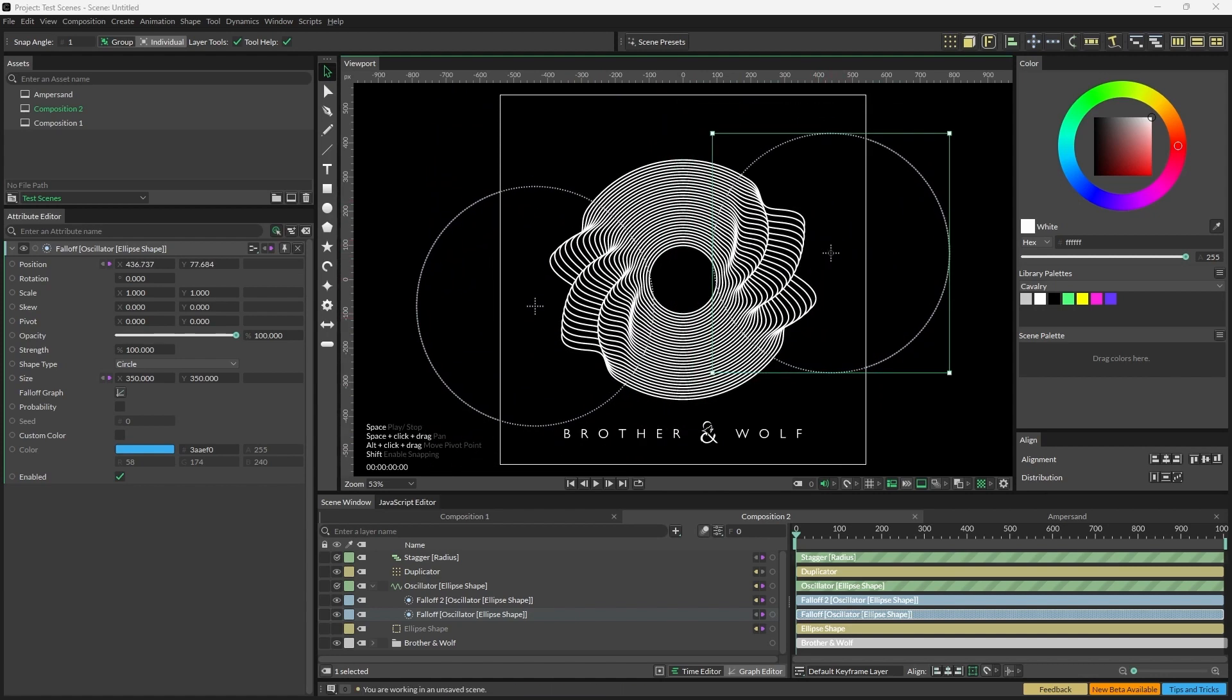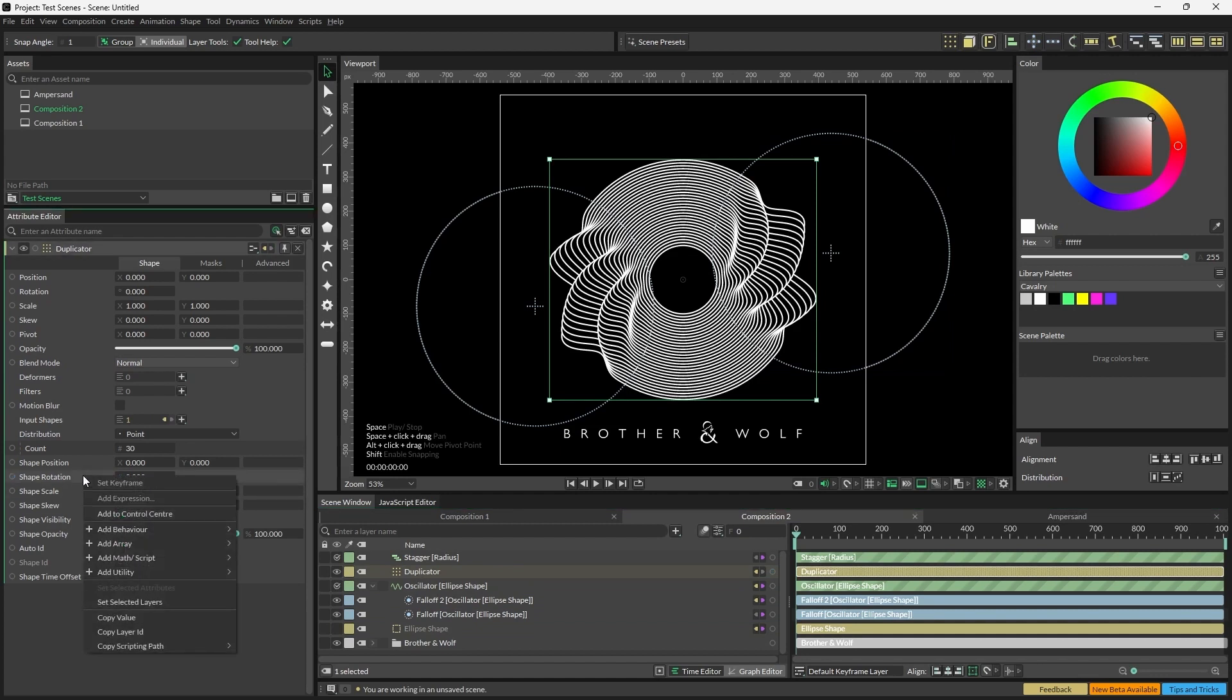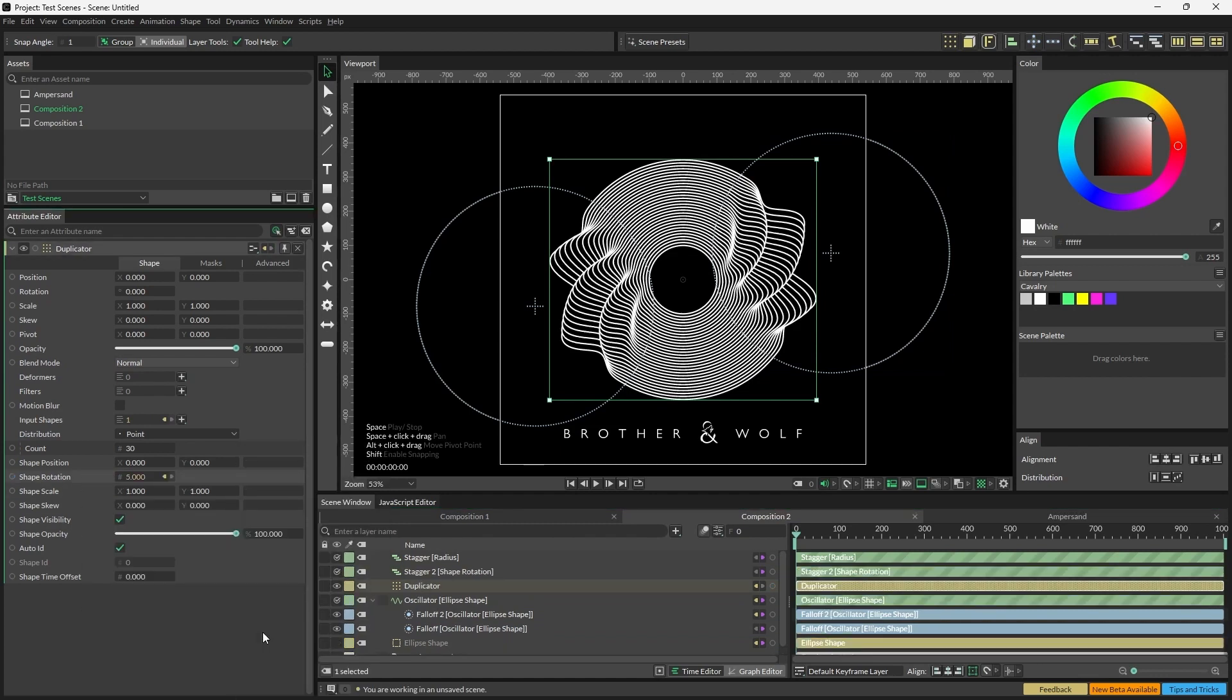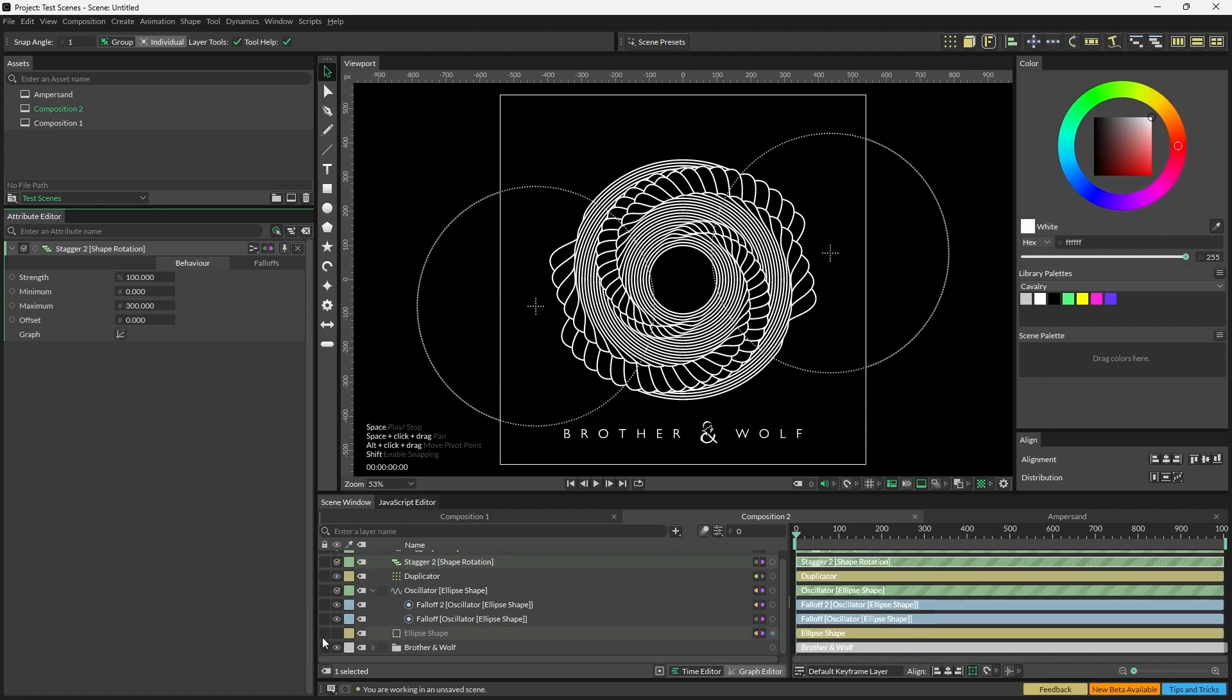We're almost there now. What we need to do is add a little rotation to the duplicator. So open the duplicator, right-click Shape Rotation, Add Behavior, Stagger. We're going to change the maximum value on the Stagger to 300, and we're basically done with the setup now.